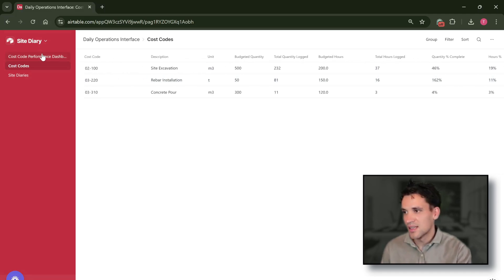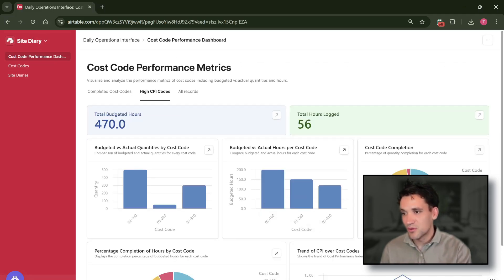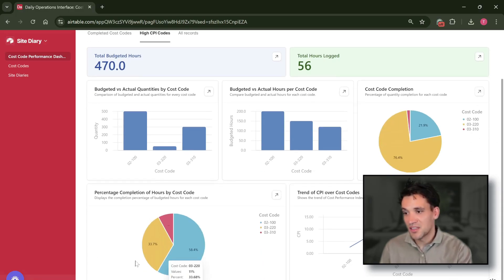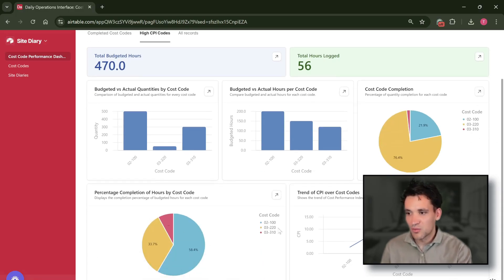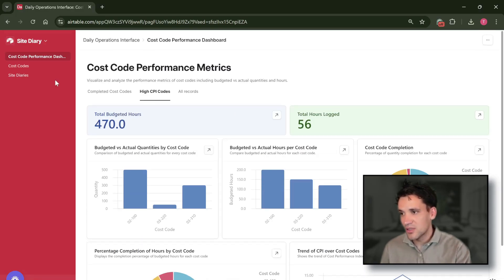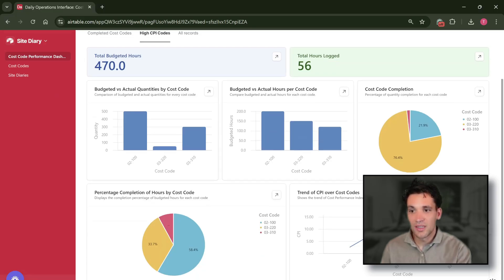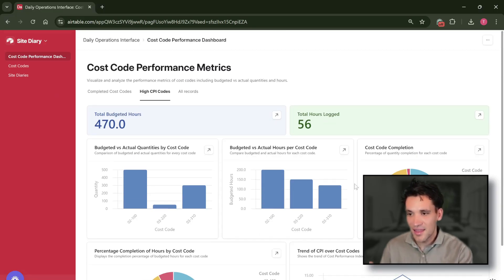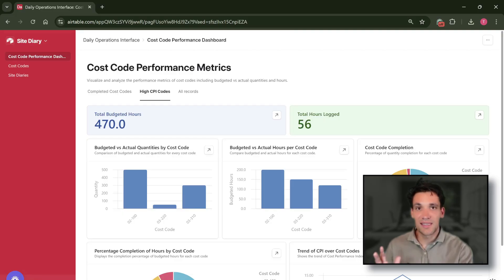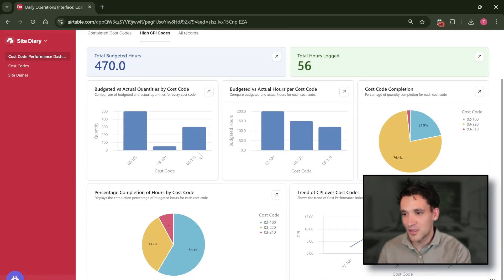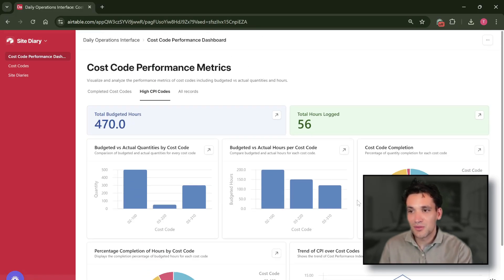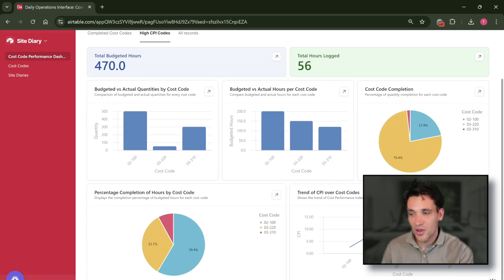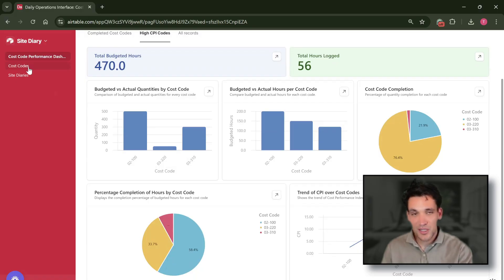And then we've got a very simple dashboard that just shows the percentage completion by hours, the budget versus actual, the cost code completion, and then the CPI of each of the cost codes. Again, this I've built in literally five minutes so it doesn't look that good. You can chop it and change it to show any sort of data you want in a much better way than this.